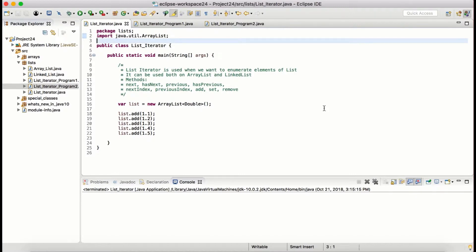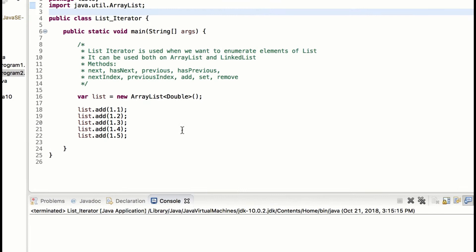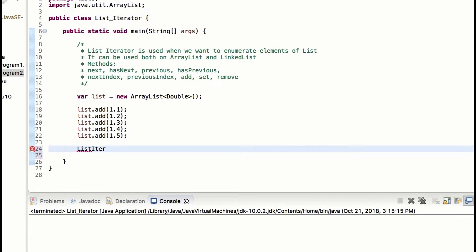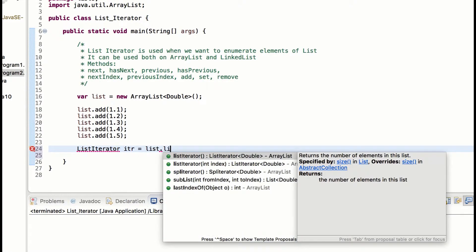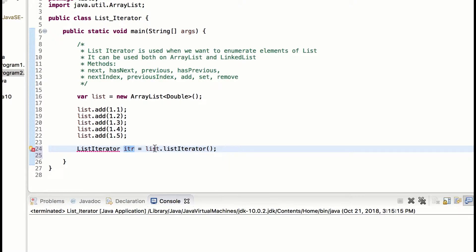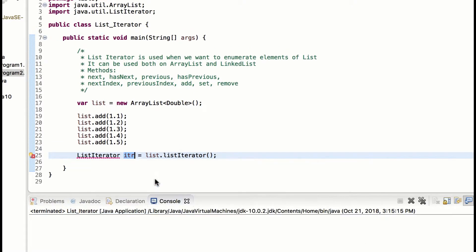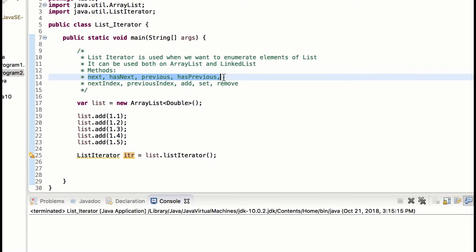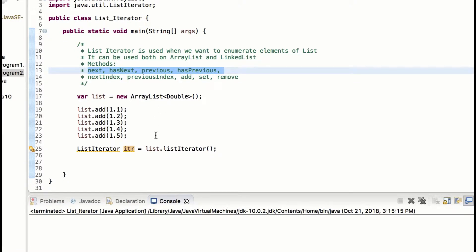Let us see how we can create the list iterator object and how we can iterate over a list in the given order and in the reverse order. That is also possible — when you use a list iterator you can iterate in the reverse order as well. So let's create a list iterator. ListIterator, which is the interface, the object name let me give it as itr, and then list which is the name of the object we are using, and list dot listIterator. So itr will be created as a list iterator object and we need to import ListIterator from java.util. Using this itr object and next, hasNext, previous, and hasPrevious methods we can iterate in the given order or in reverse.